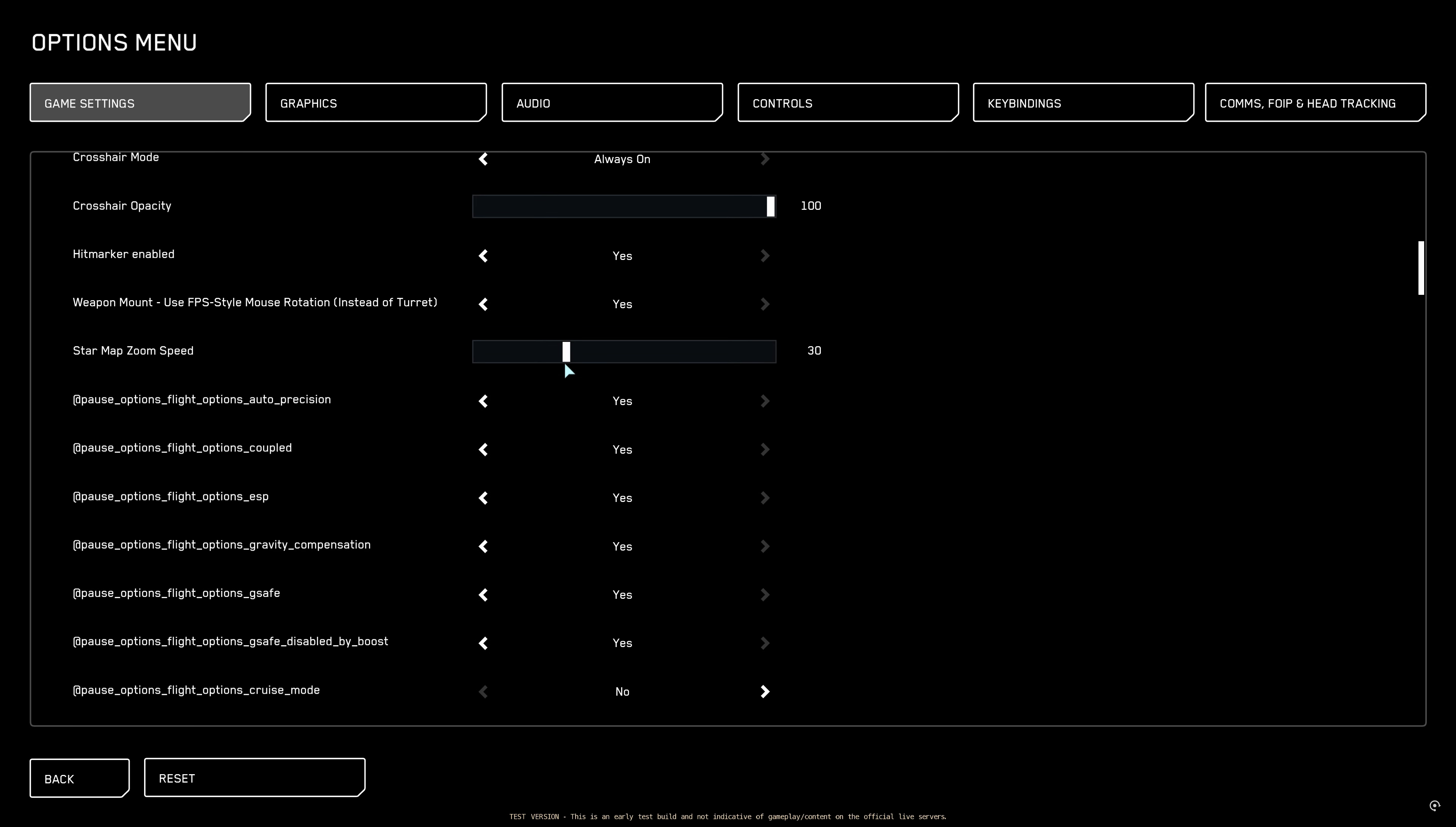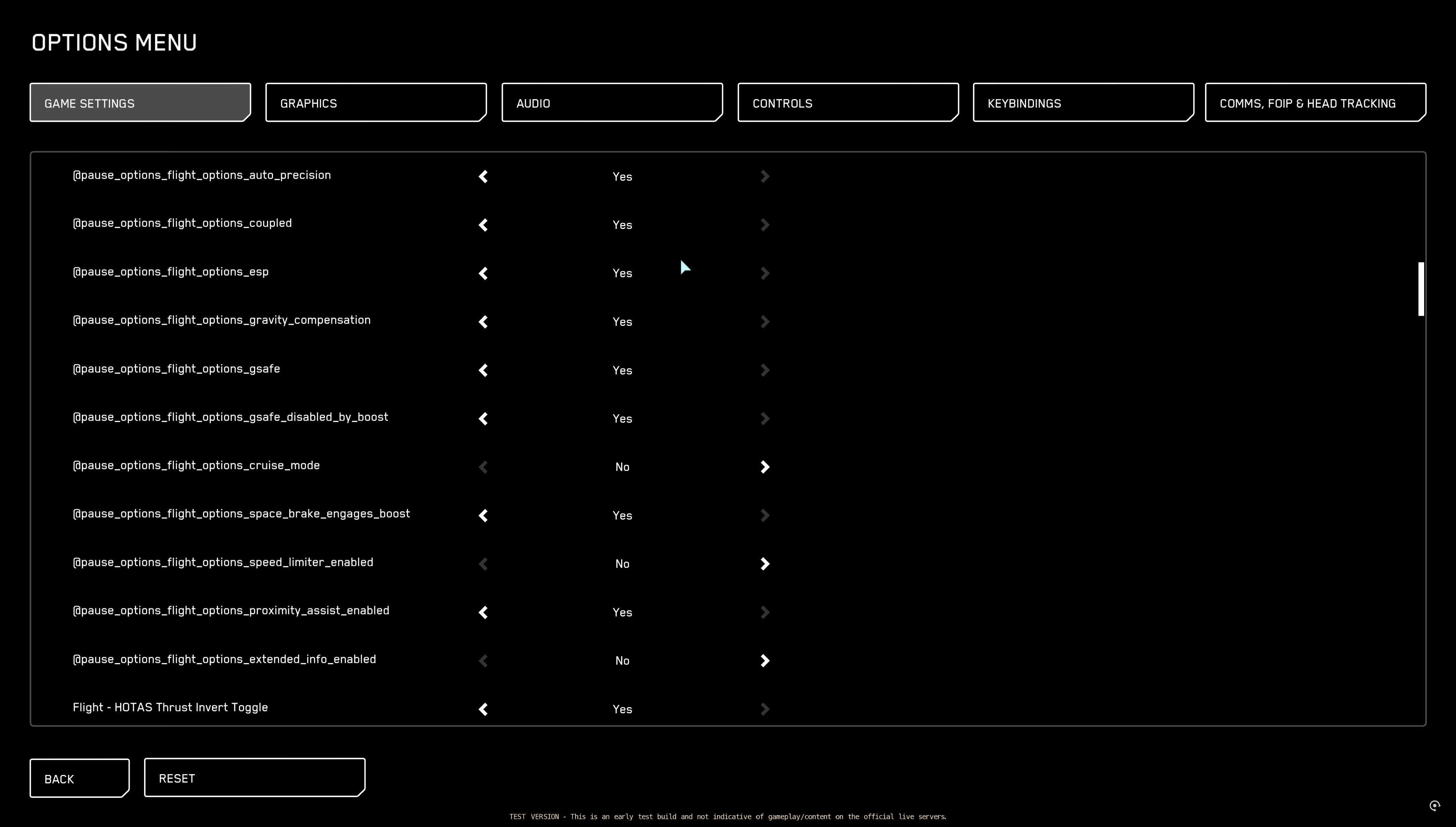Here the star map zoom speed. This will control how fast you scroll your star map. Star map also has some new changes but we will not go deeply into it. From here these options were changed. Well they were before inside of Star Citizen but CIG added this crazy pause option, flight options, I don't know why. So all you have to do is read the last part and you will know what it's about. Auto precision we leave it yes.